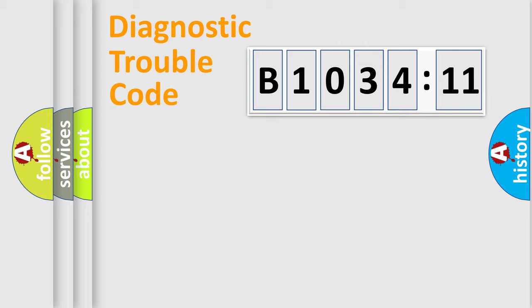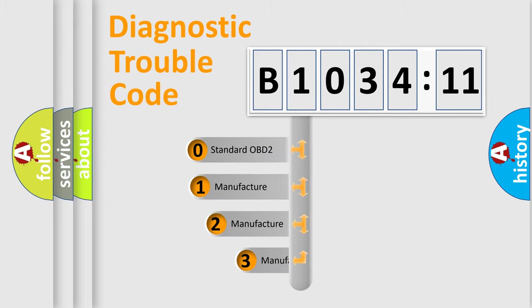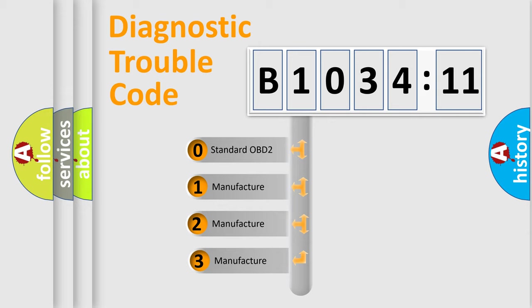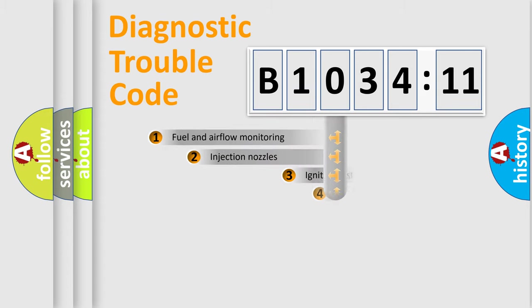Powertrain, Body, Chassis, Network. This distribution is defined in the first character code. If the second character is expressed as zero, it is a standardized error. In the case of numbers 1,